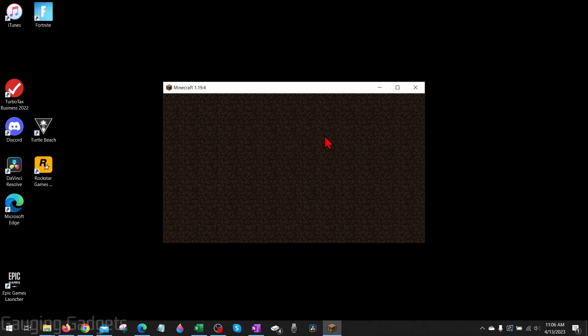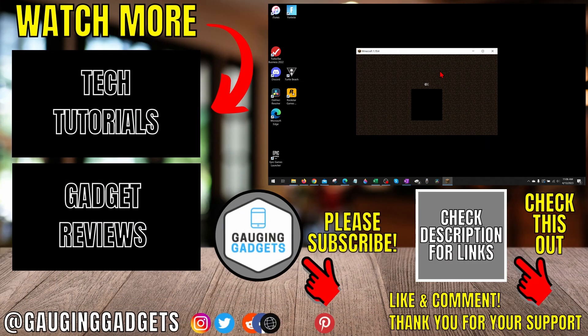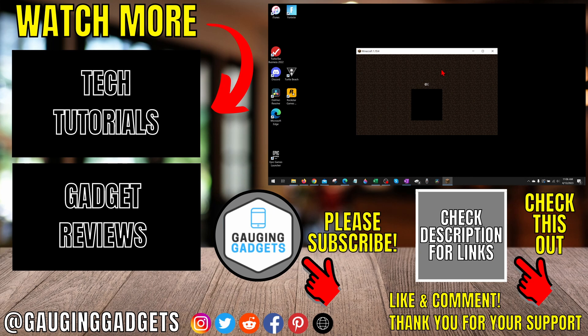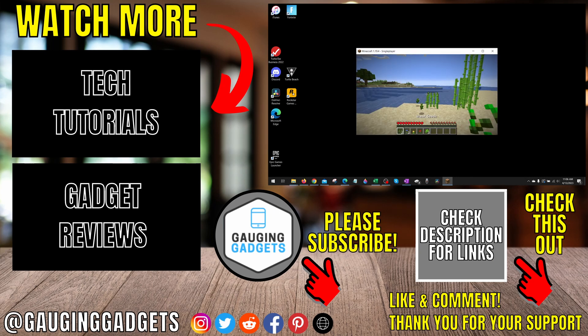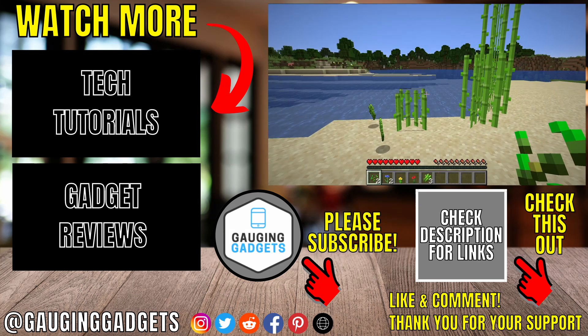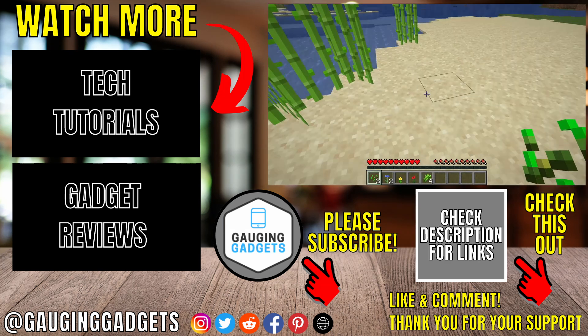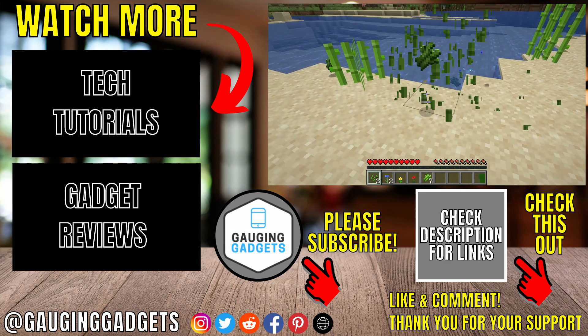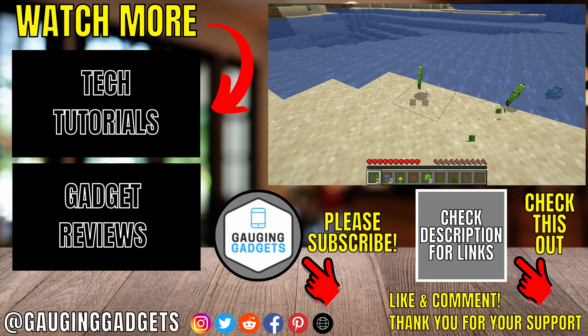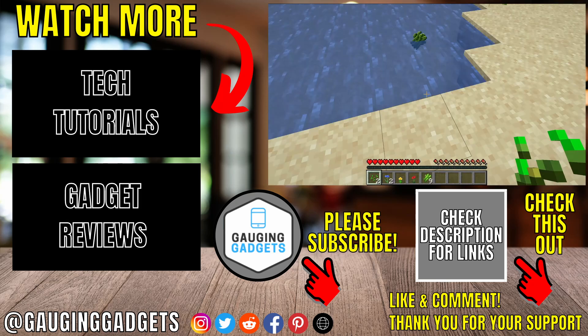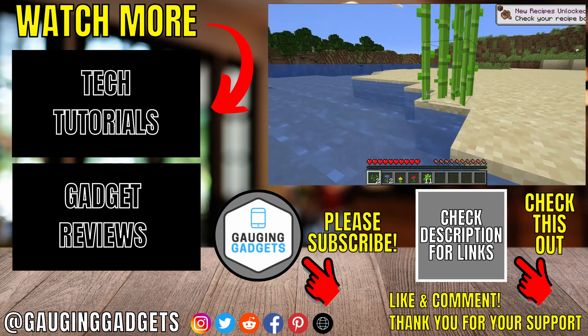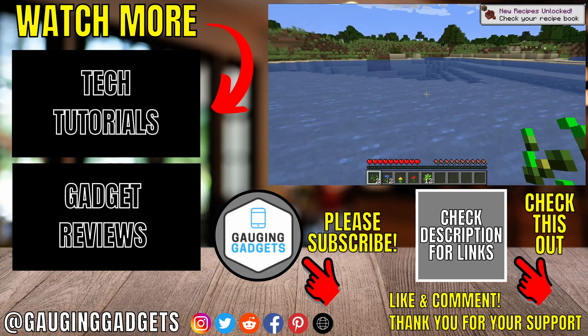Alright, so that's how you duplicate Minecraft worlds. If you have any questions about this, leave a comment below and I'll get back to you as soon as I can. If you'd like to see more Minecraft tips and tutorials, check the links in the description. If this video helped you, give it a thumbs up and please consider subscribing to my channel, Gauging Gadgets, for more gadget reviews and tech tutorials. Thank you so much for watching.